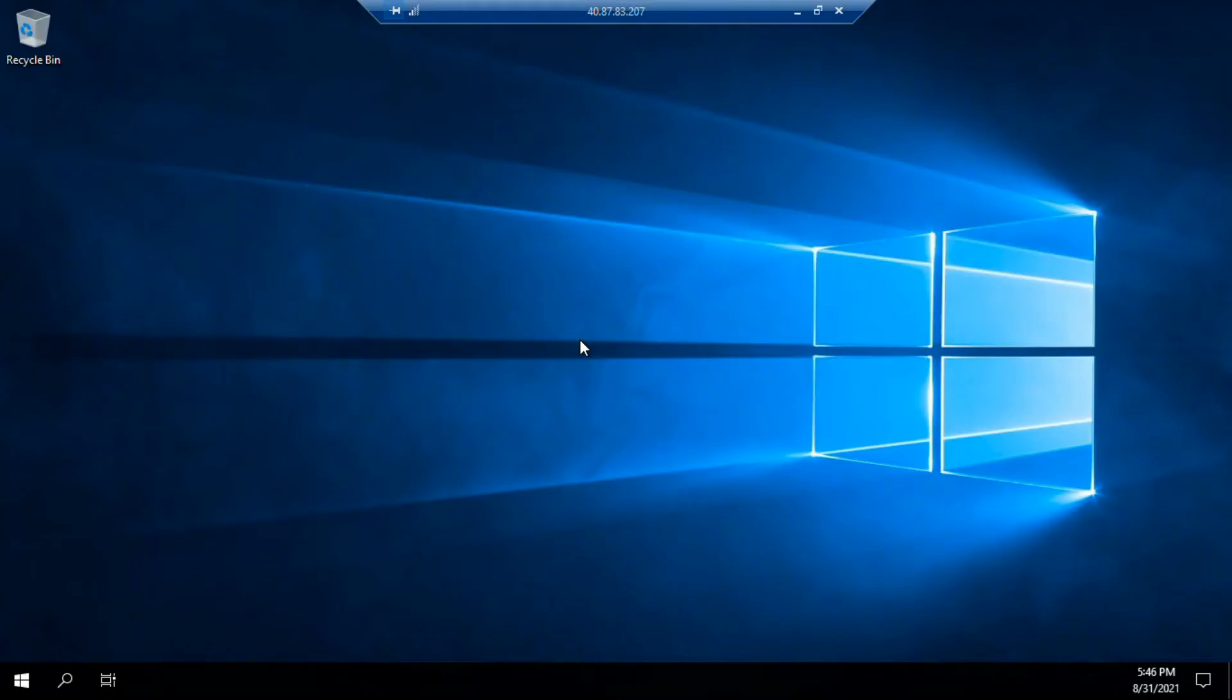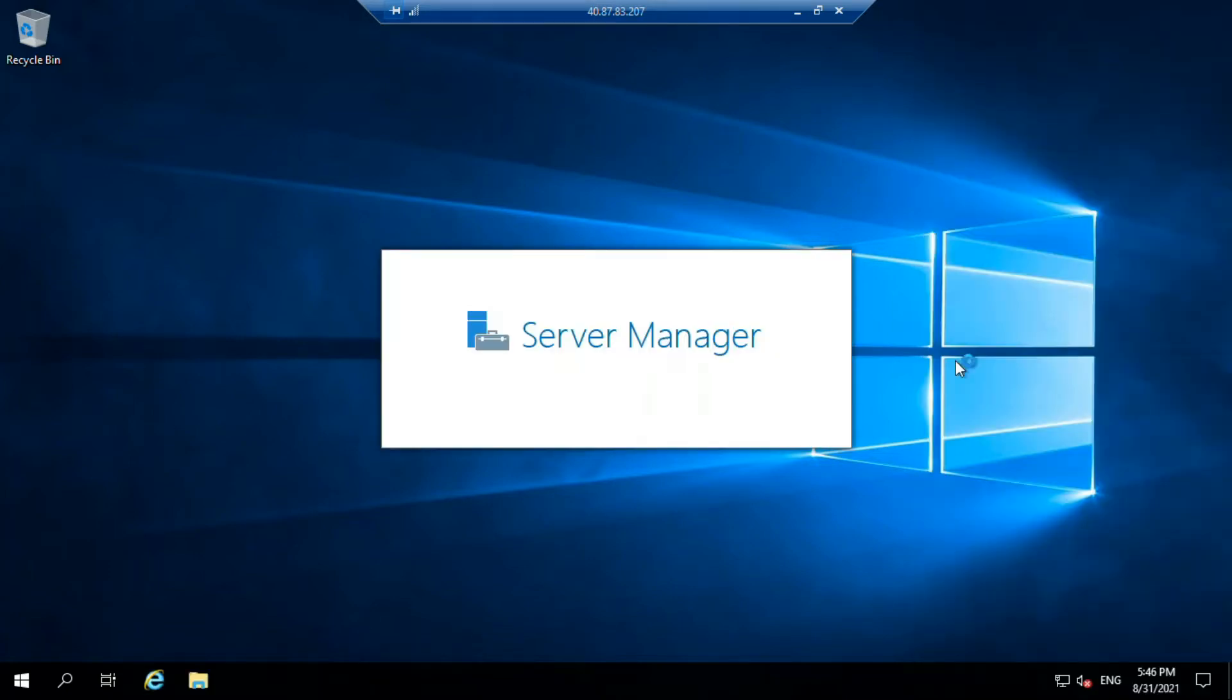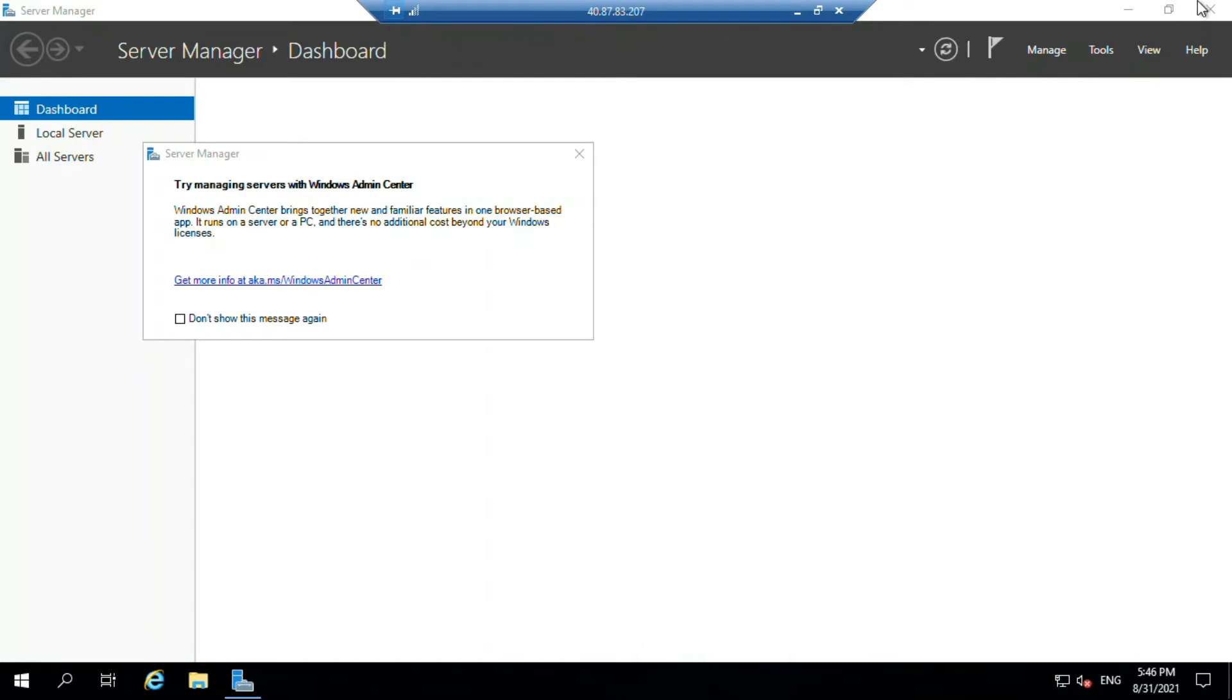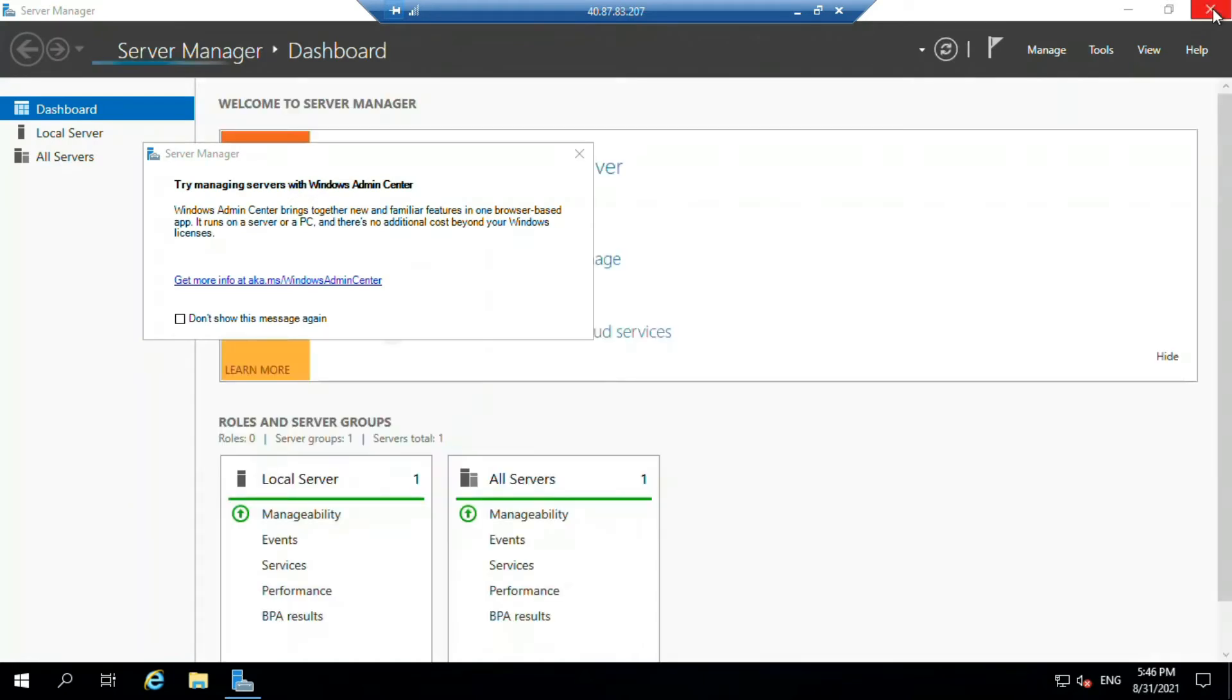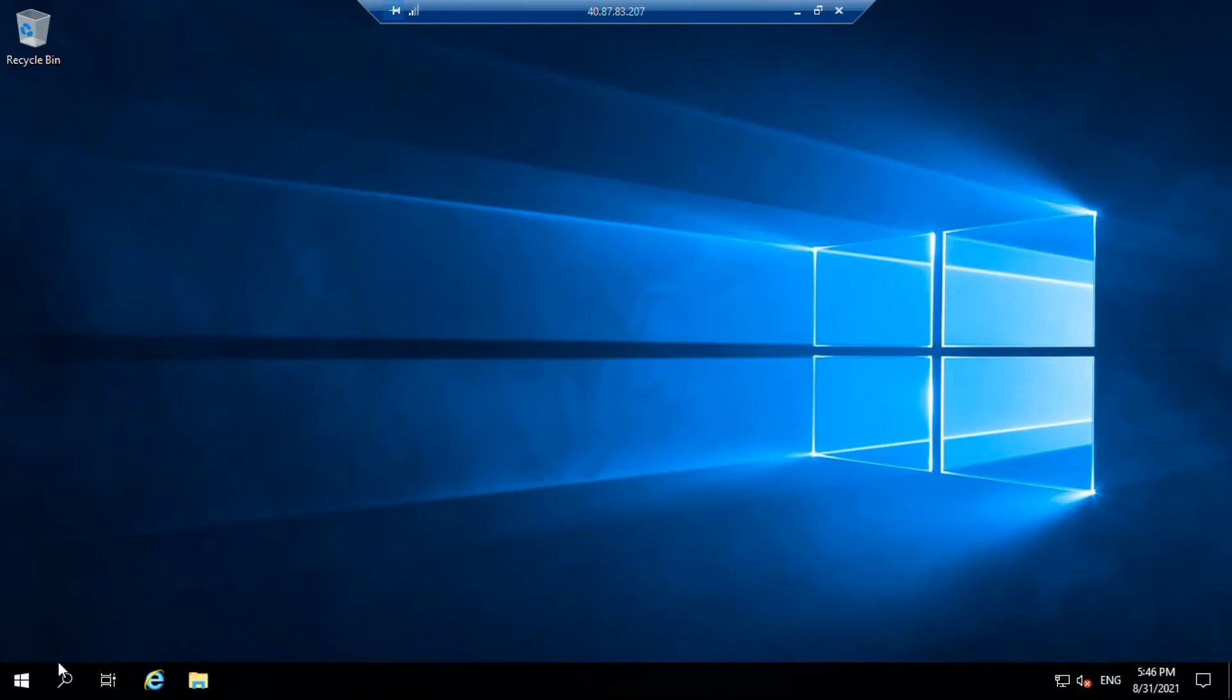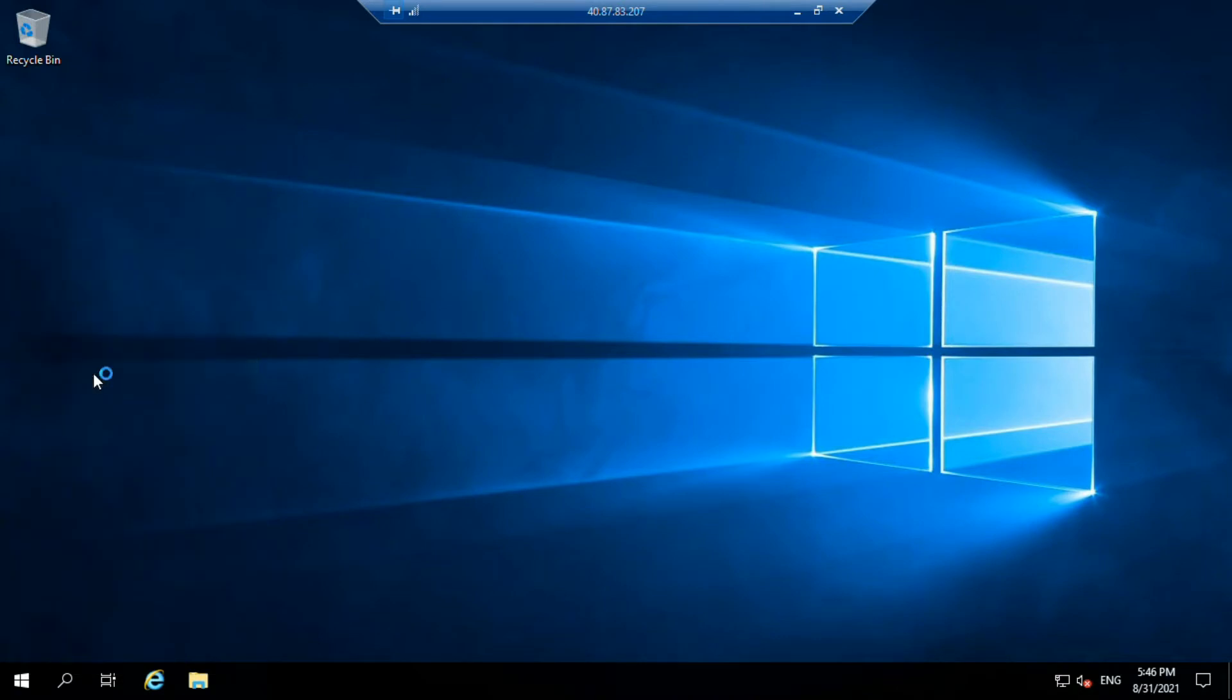So once you have logged inside the system, let's click okay. Just close these things. Now just right click here on the startup and open Computer Management.